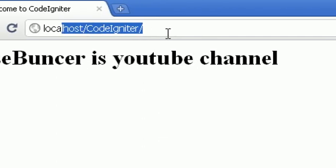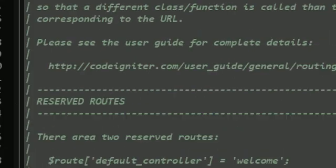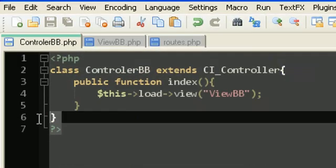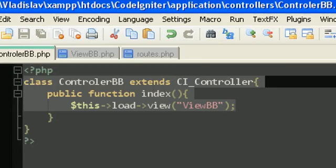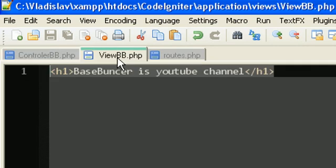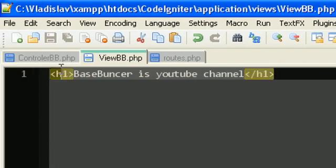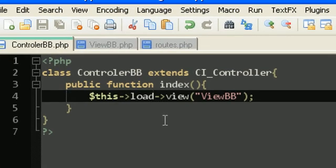Ok, this was for the tutorial. We learned how to create the controller, how to load a view, and how to type some text in the view. How hard it is. Ok, thanks for watching.